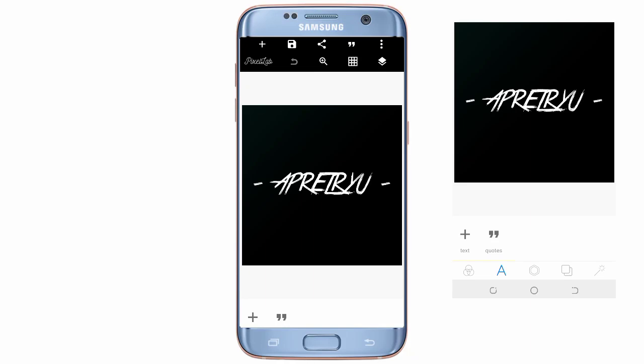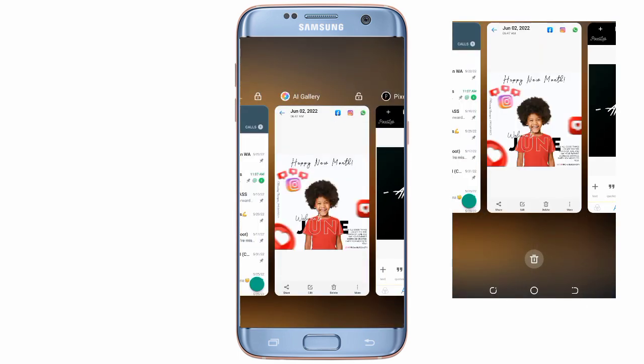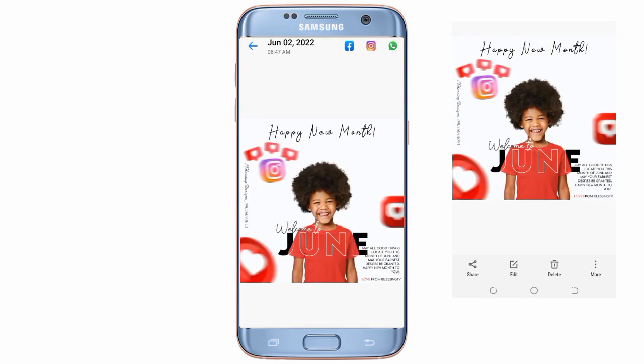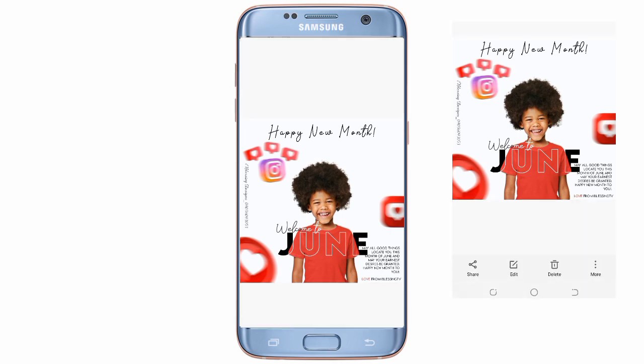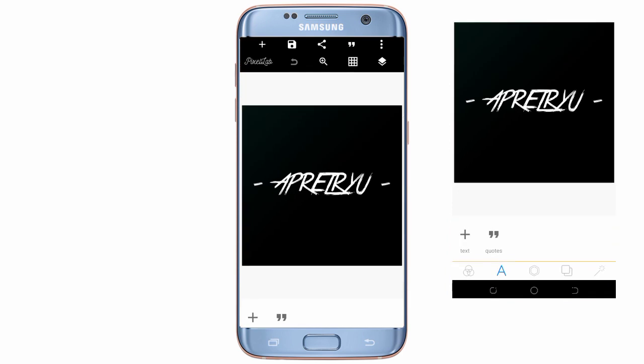Welcome everyone. In this video I'm going to be showing you how to create a Happy New Month design — a simple Happy New Month design with Pixel Lab. This is the design we will be making. You can create this simply with Pixel Lab. Let's start.